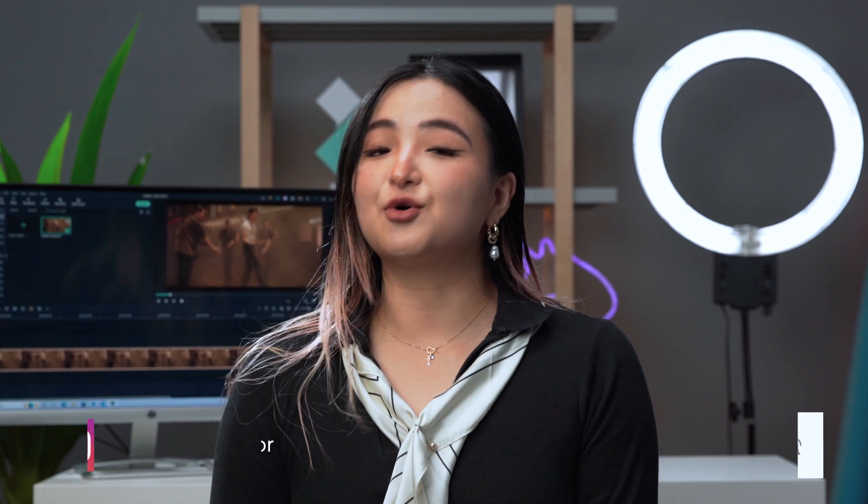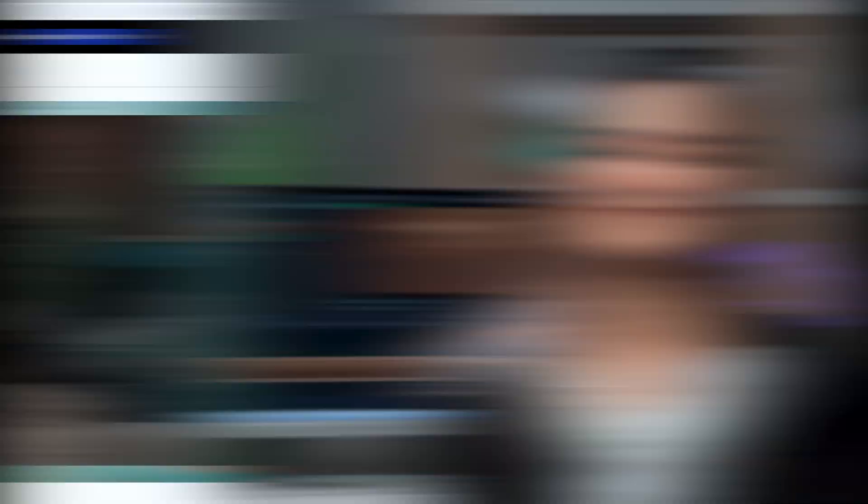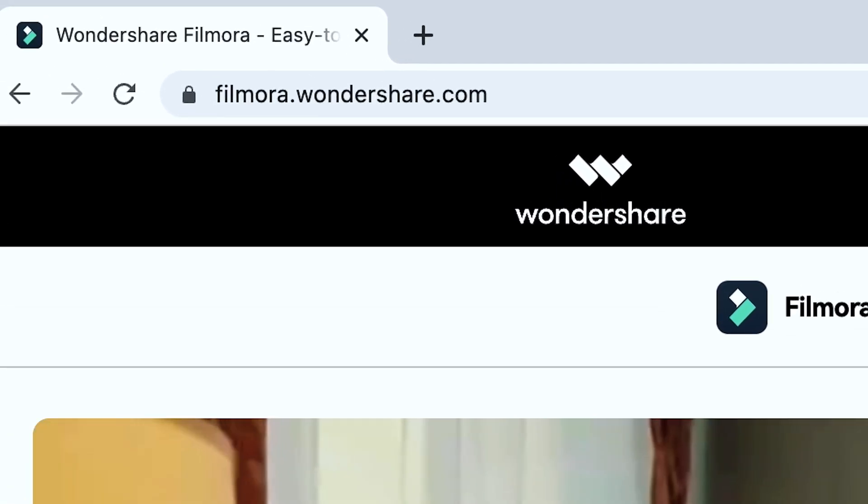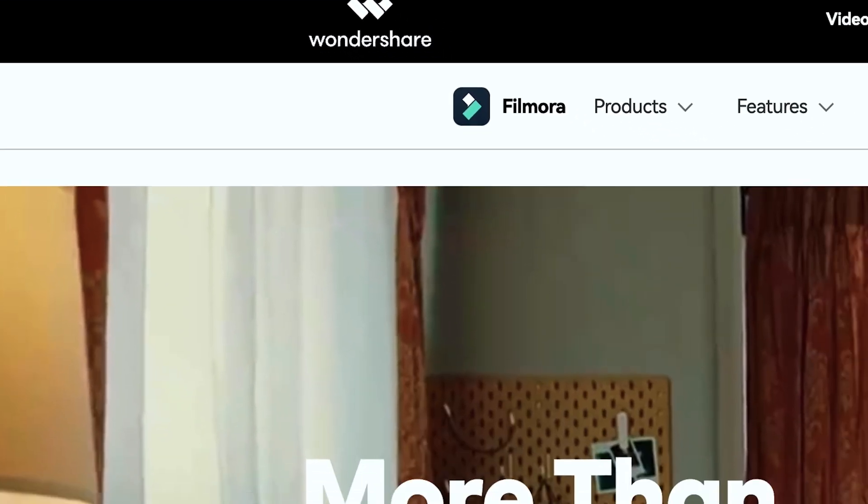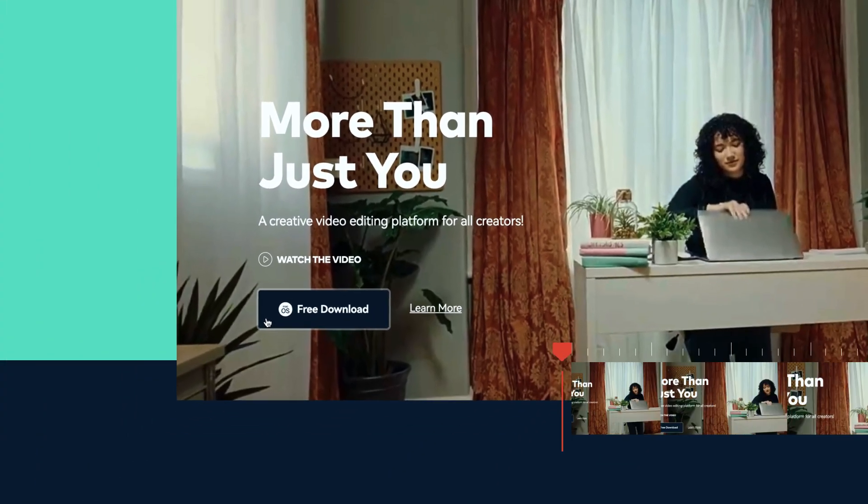Today, I'm going to show you some easy tips to organize your media browser and timeline while editing in Filmora. Let's go! If you haven't already downloaded Filmora 11, get started by going to Filmora.wondershare.com or click the link in the description.